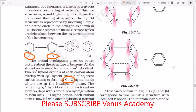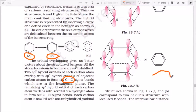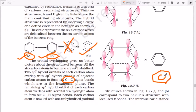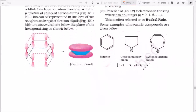The remaining p orbitals undergo sideways overlapping. The double bond always undergoes resonance, so you can write benzene as structure A or structure B — both are accepted. You can also write it with a circle inside the benzene ring representing the delocalized pi electrons. The pi bond electrons undergo side-on overlapping of pz orbitals, giving resonance of the pi bond.